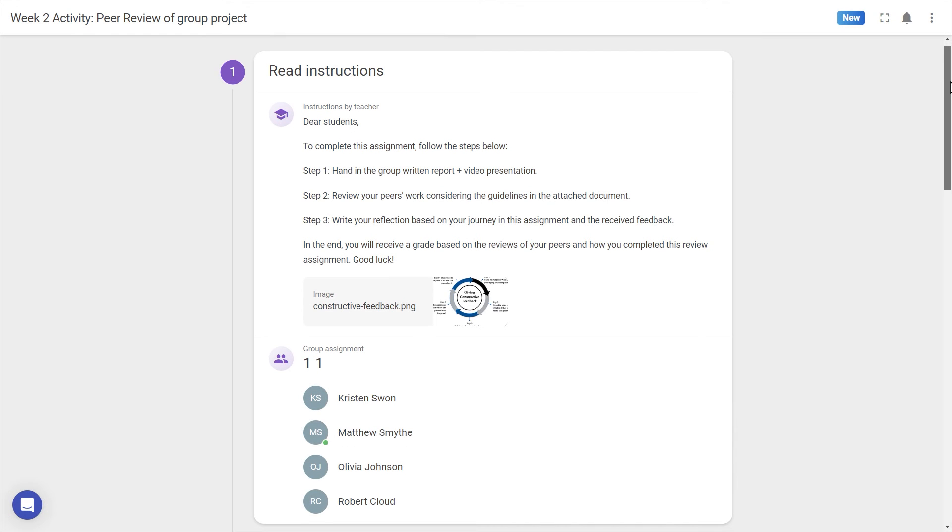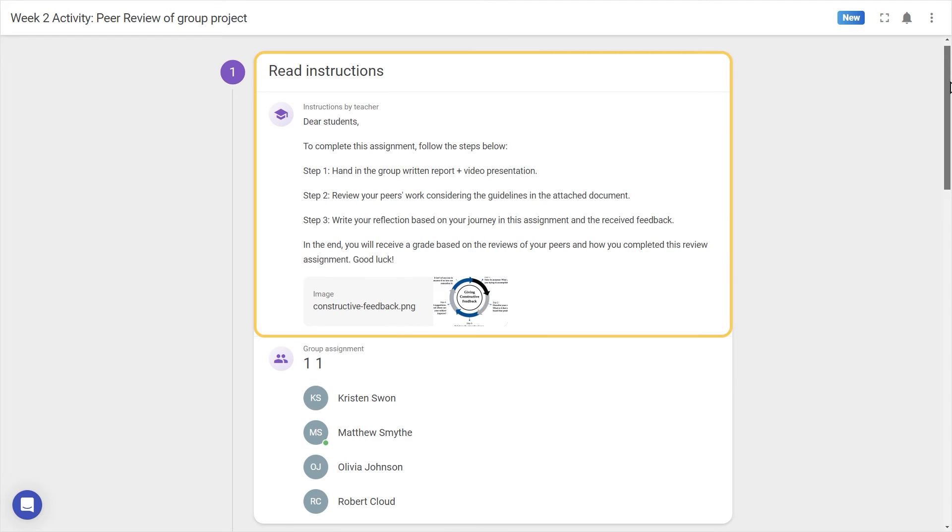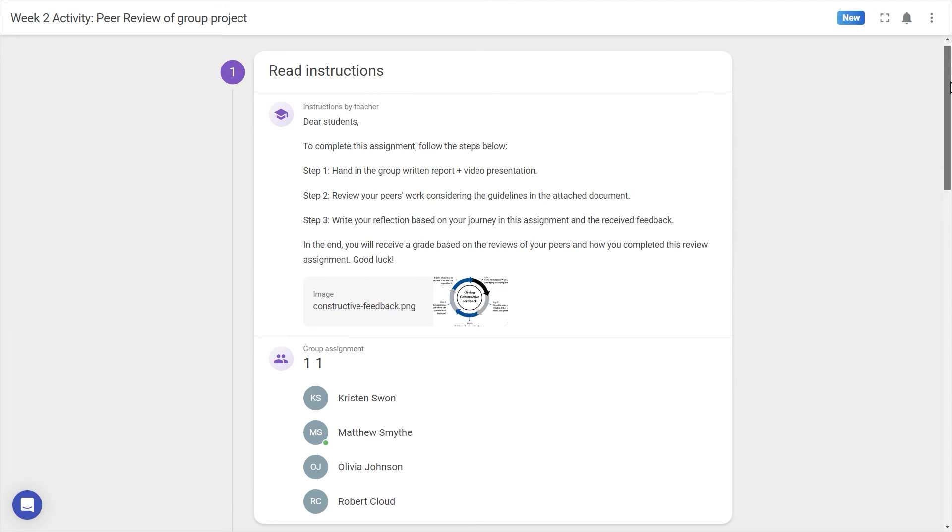When entering peer review as a student, the instructions will be shown first, as well as any group members down below if this is a group activity.